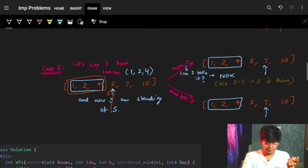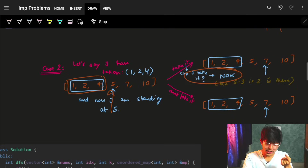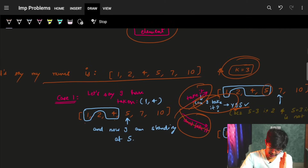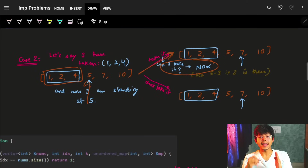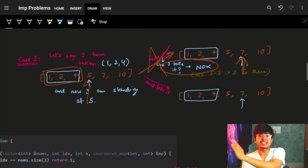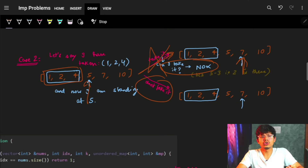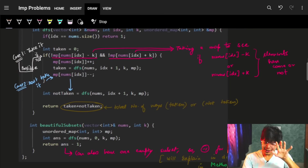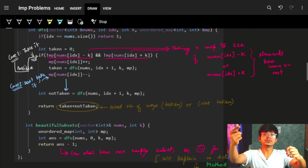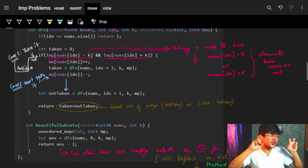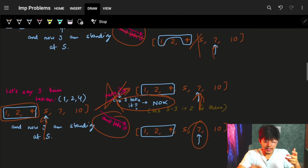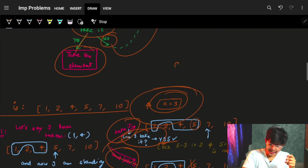For example, if I have nums = [1, 2, 4, 5, 7, 10] and k = 3, and at some point I've built subset {1, 4}, now I'm standing at 5. I have two options — take it or not. If I want to take 5, I check: 5 minus 4 = 1 (not k), 5 minus 1 = 4 (not k), so I'm good and I can take it.